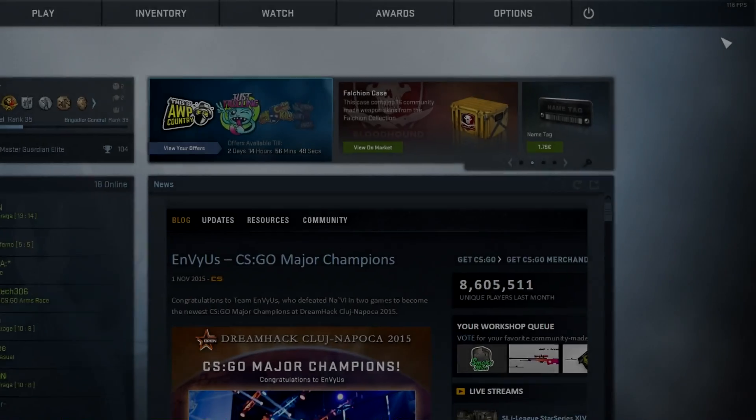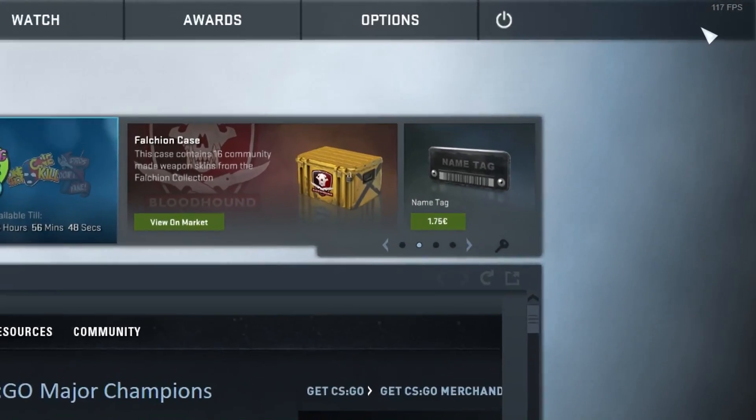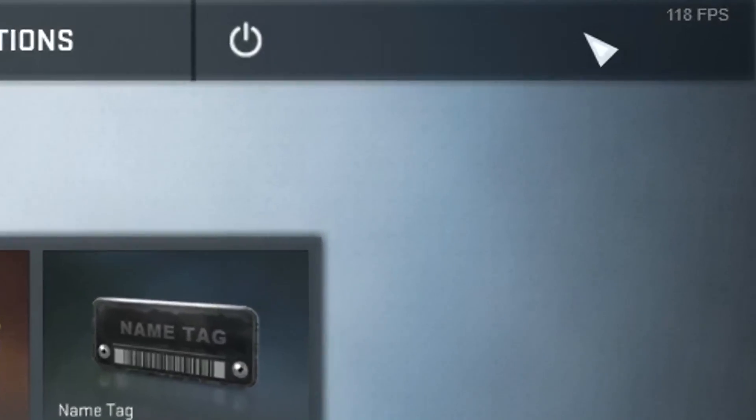And you can launch your CSGO now. As you can see it's now in the top right corner as I want it. So let's move to method number two.